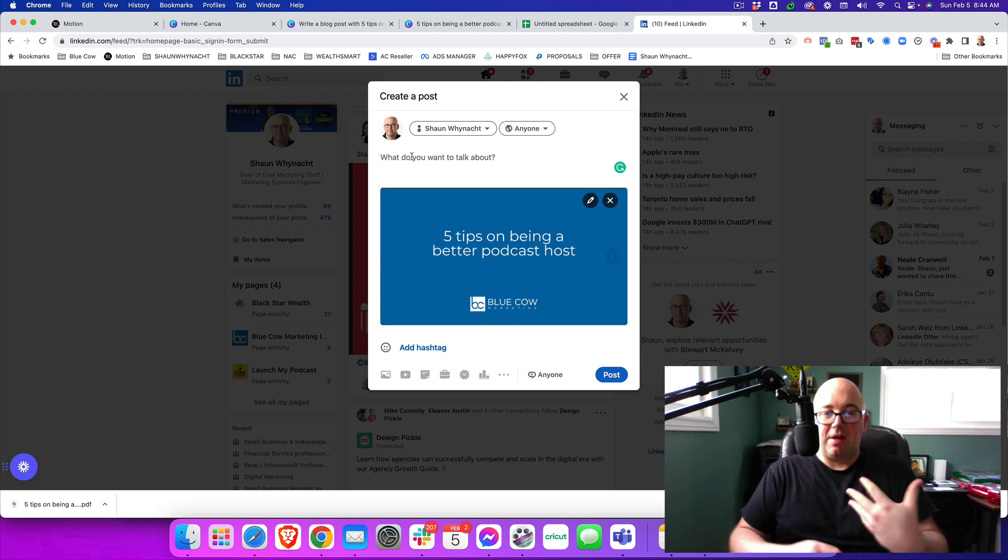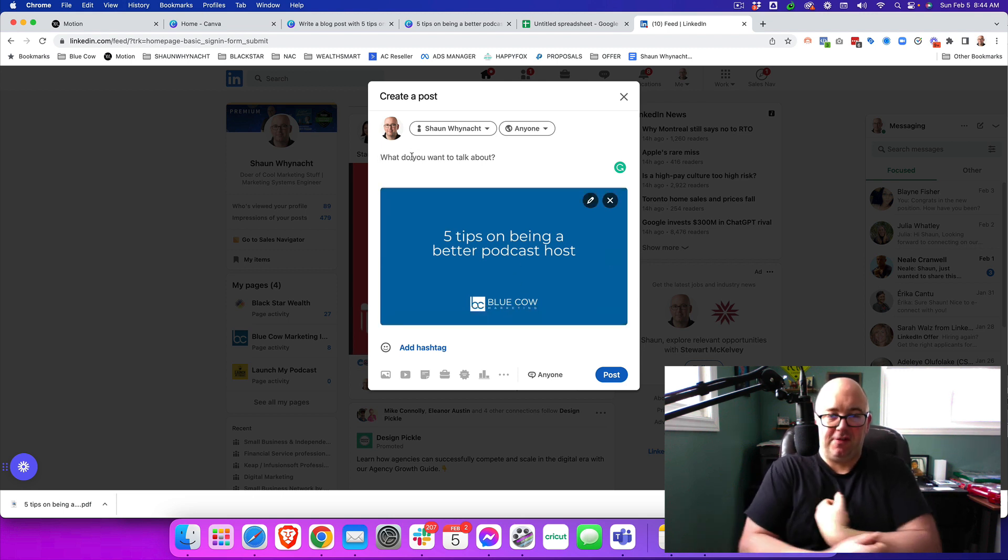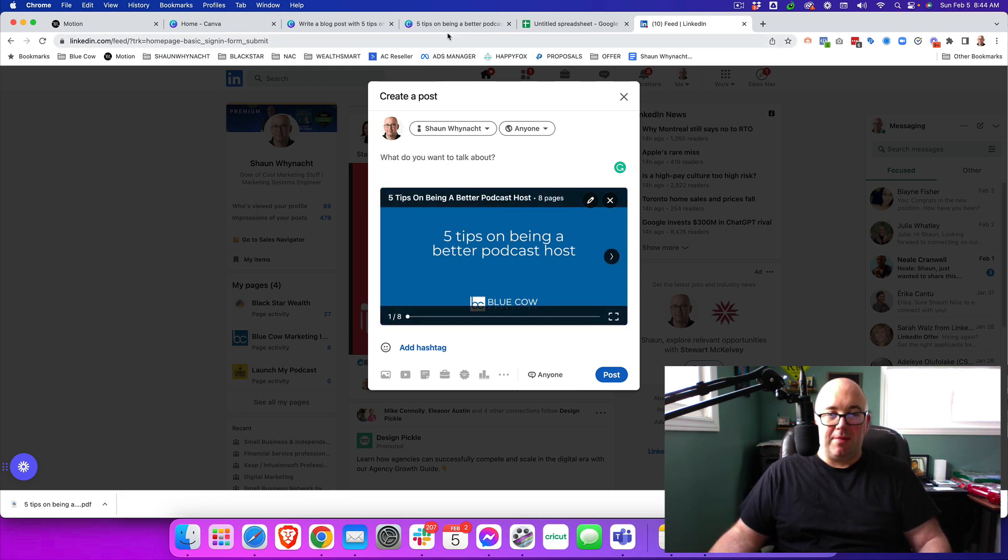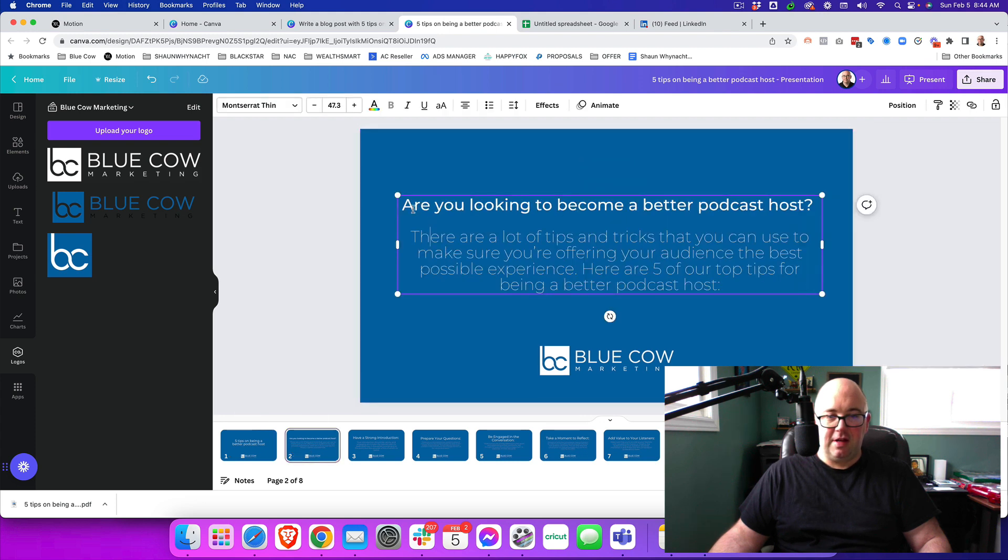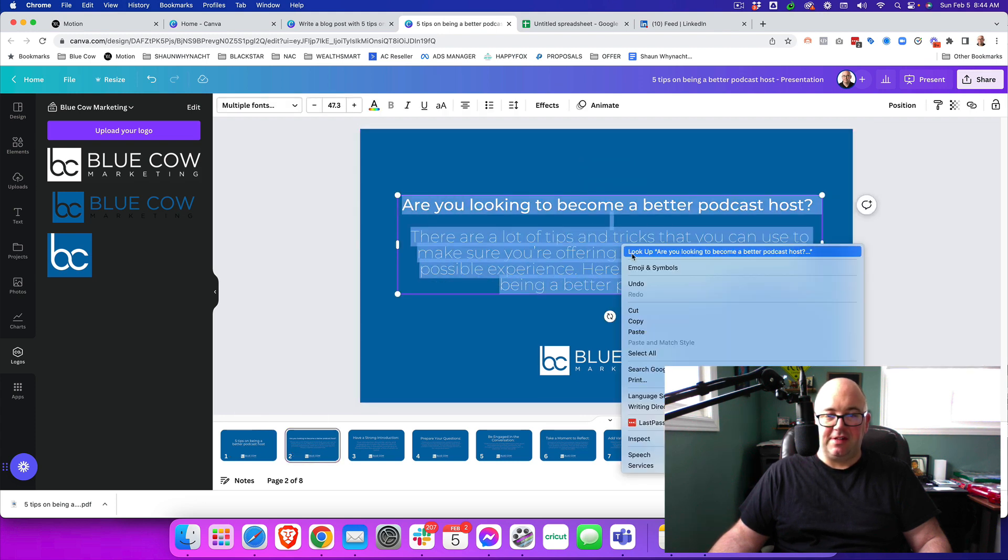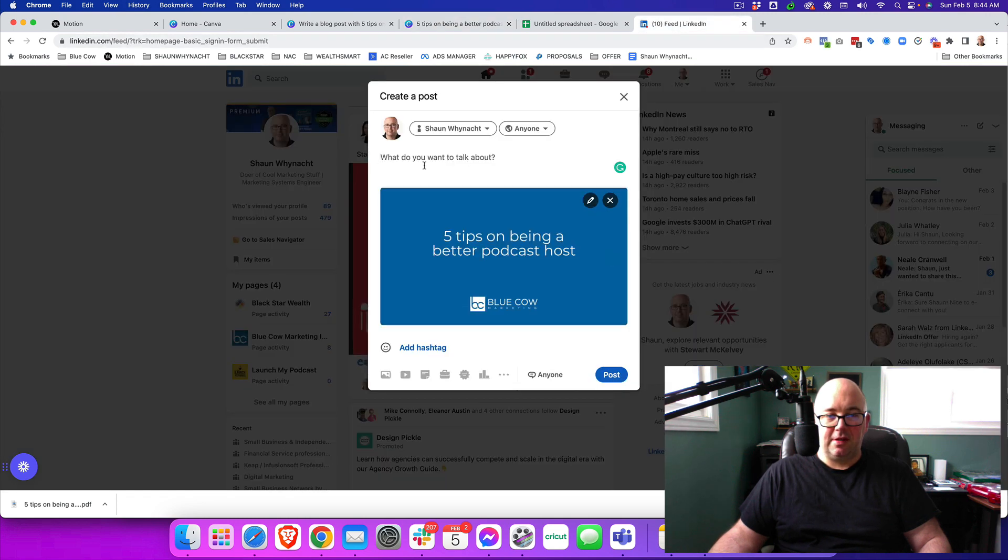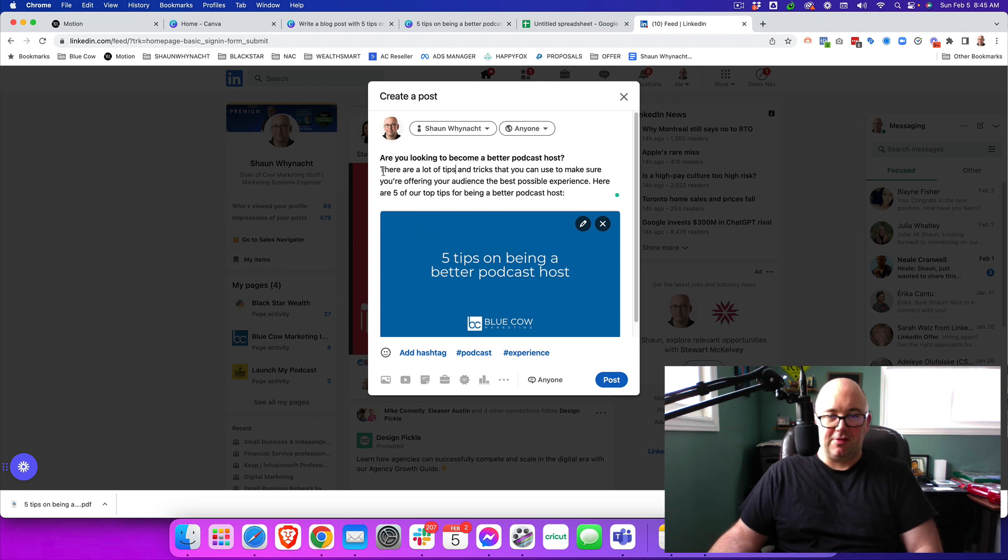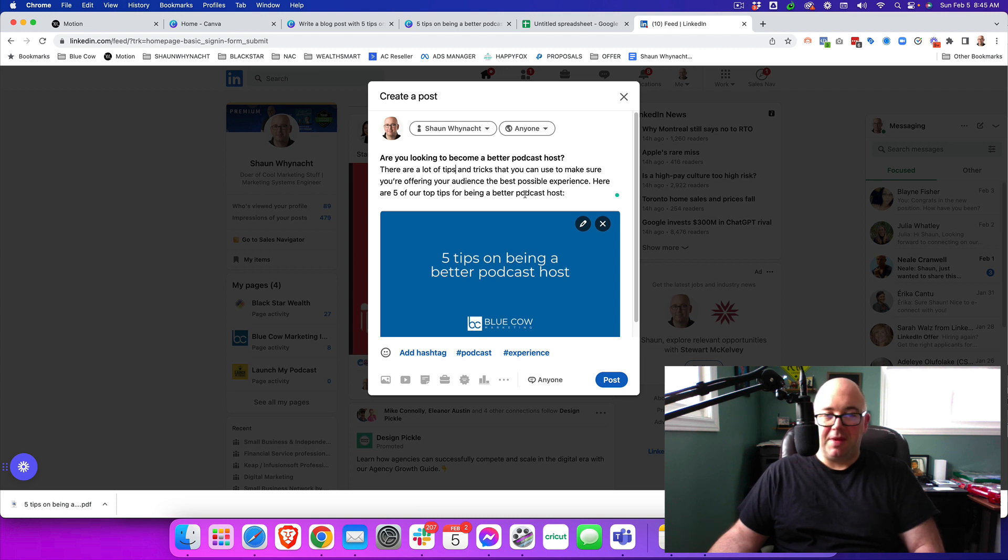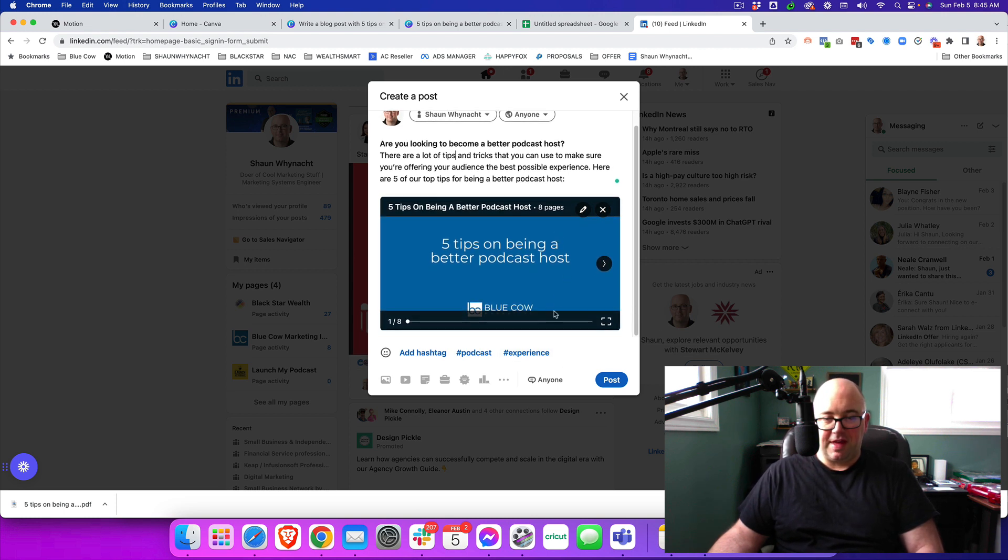Now, I'm going to go ahead and write a preliminary text for this. So what we're going to do and what I would actually recommend that you could actually do is go back to your slide here and take this because it did make a summary of what the whole thing was about. So we're going to paste it in there and see what we can look at. So are you looking to become a better podcast host? There are a lot of tips and tricks that you can use to make sure you are offering your audience the best possible experience. Here are five of our top tips for being a better podcast host.